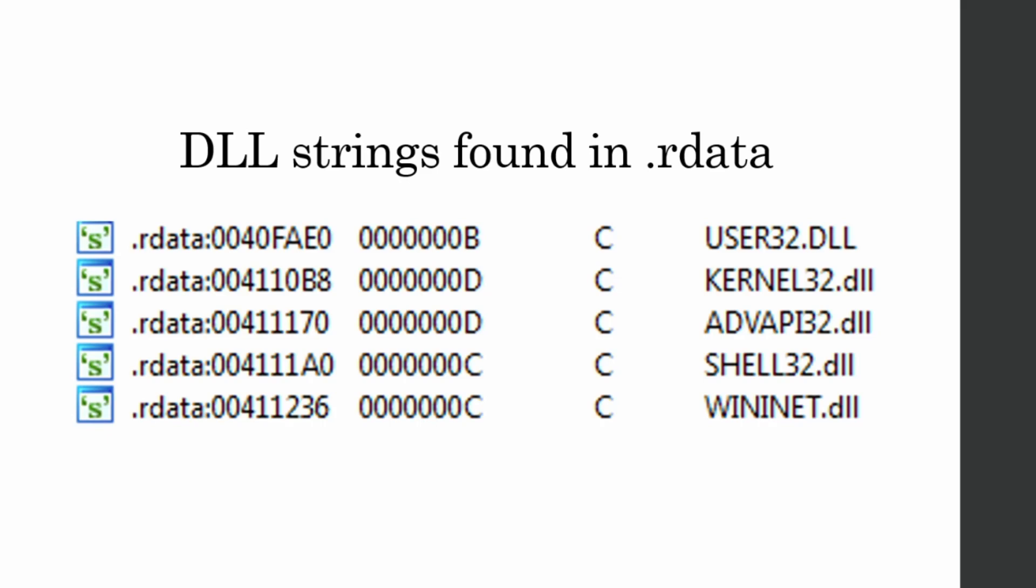And so we have user32, kernel32, advancedapi32, shell32, and wininet. User32.dll contains the Windows API functions for handling your basic UI and Windows. Then we have kernel32, which interfaces with the kernel so it handles memory management, IO, and interrupts. This isn't very interesting to us because almost all Windows binaries will have this.